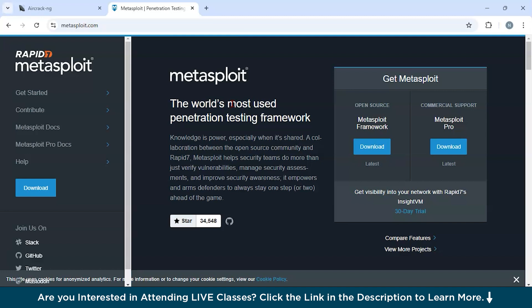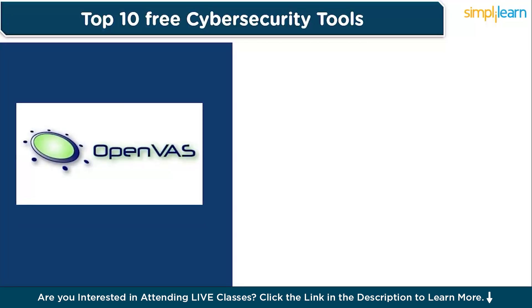If we talk about use cases, then it could be used in vulnerability testing. If you are doing red team exercises, then this tool could be amazing. You could conduct simulated attacks to improve organizational defenses. Third, for security research. You could develop and test new exploits in a controlled environment.